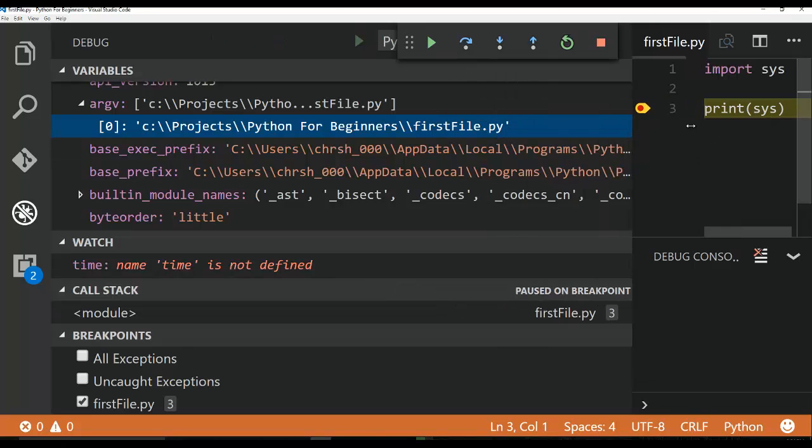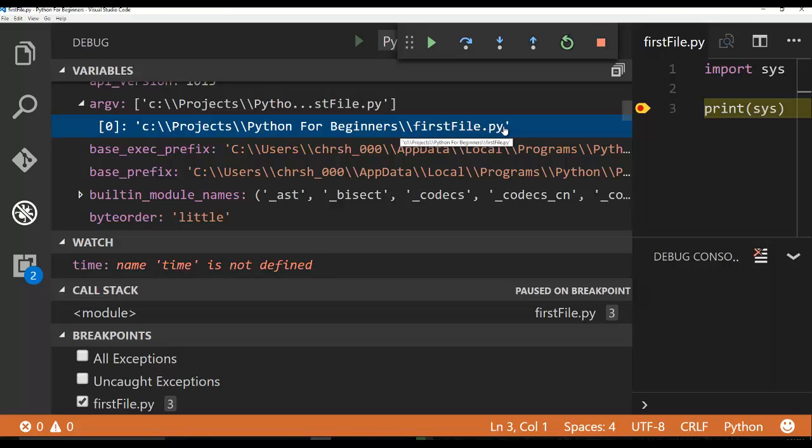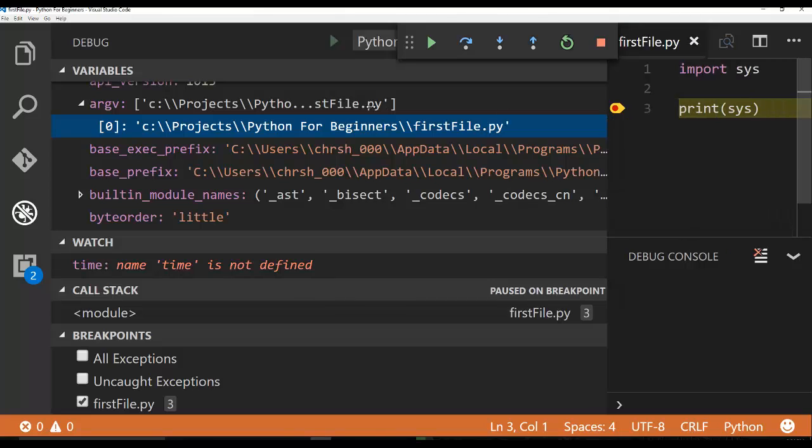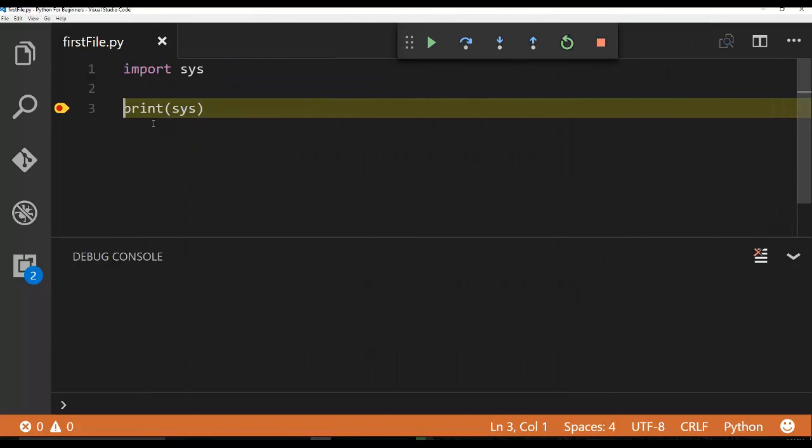Now here's the thing: that first value in sys.argv is the actual name of the Python file being executed. So it's called first file. So it actually gives you the exact path from where Python executed that file. So that's always going to be your sys.argv zero argument.